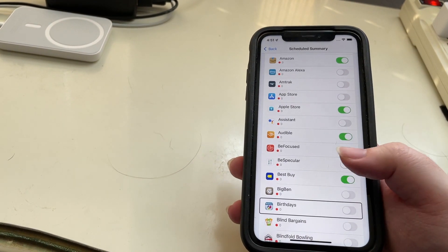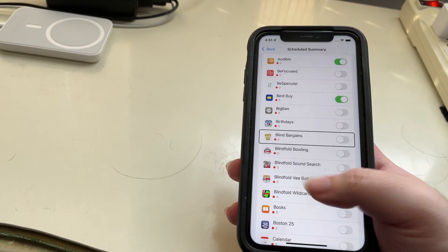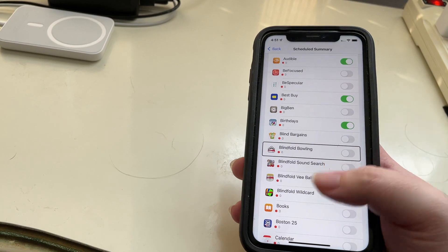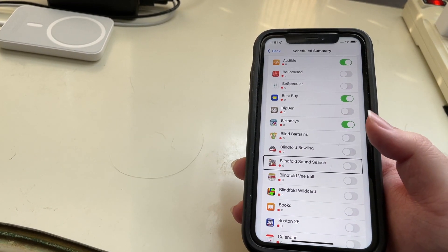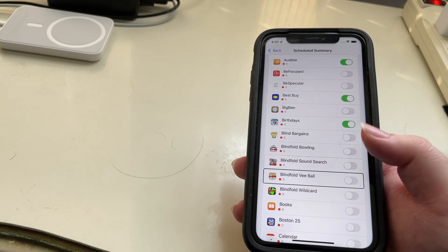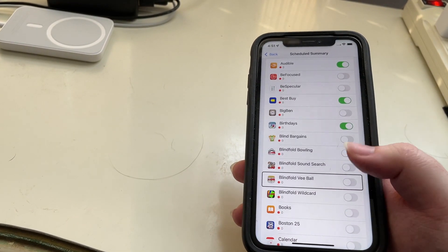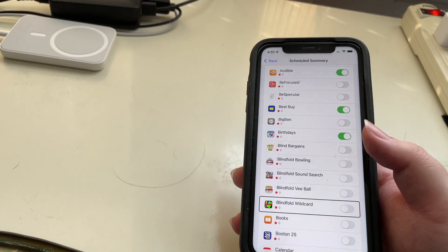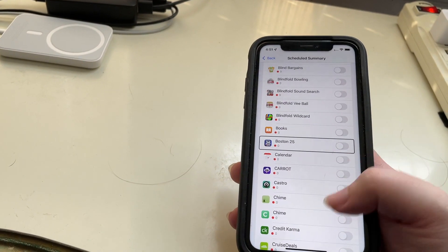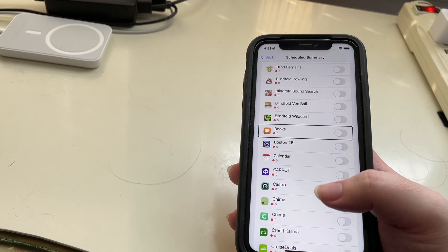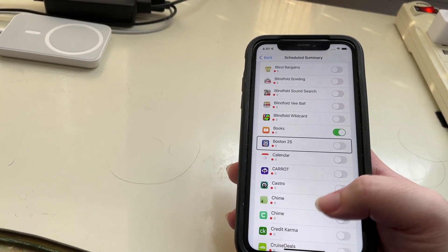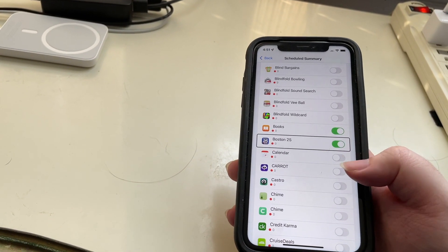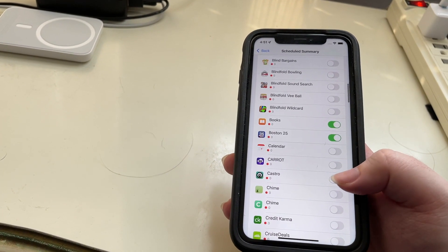Continuing to add apps: Best Buy, Birthdays, and some of the Blindfold games — Blindfold Sound Search, Blindfold Viva, Blindfold Wildcard. Also Books and Boston 25. That's just some that we've added there.